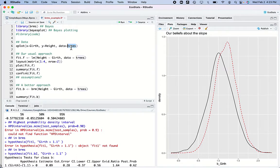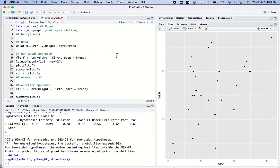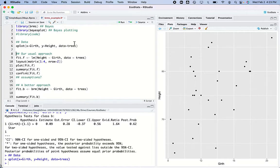Here's a built-in dataset in R called 'trees'. We make a graph of that and there's a scatter plot of the size of trees — the girth of trees and the height. We see this positive relationship between girth and height, and I want to know what that slope is.